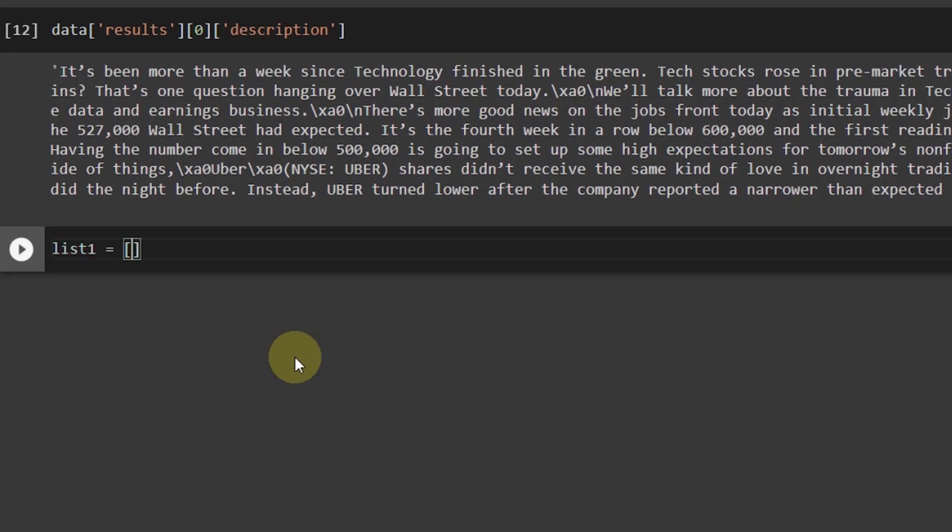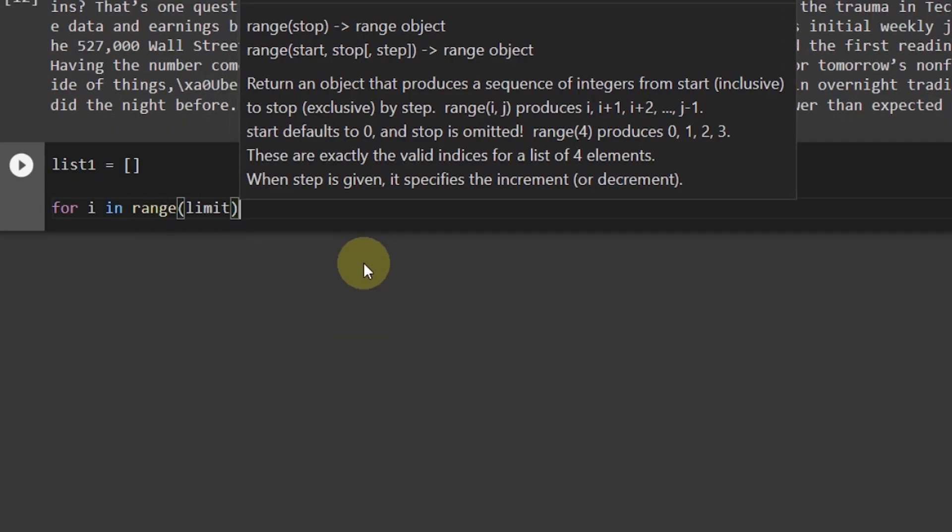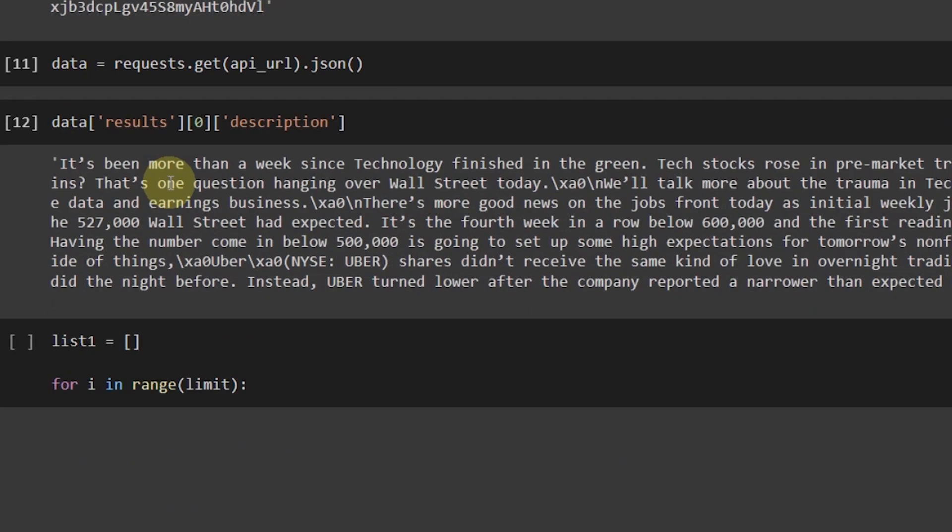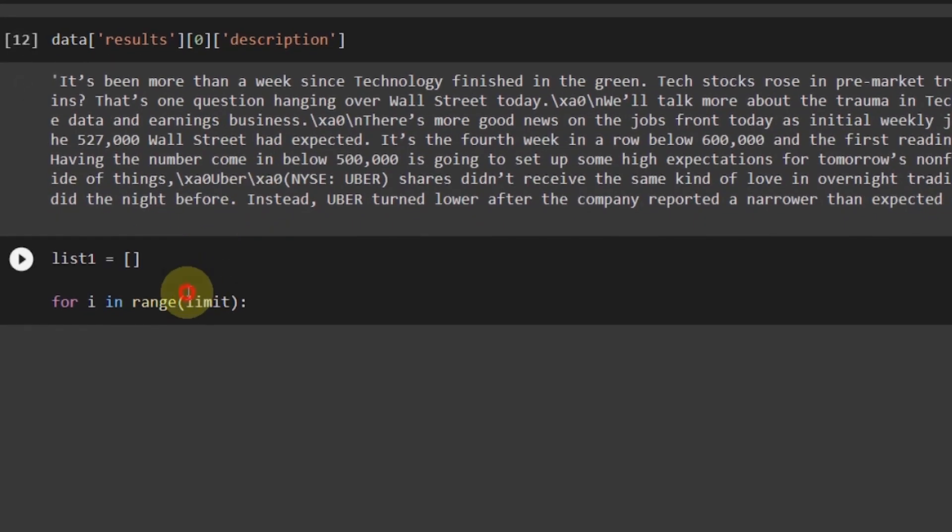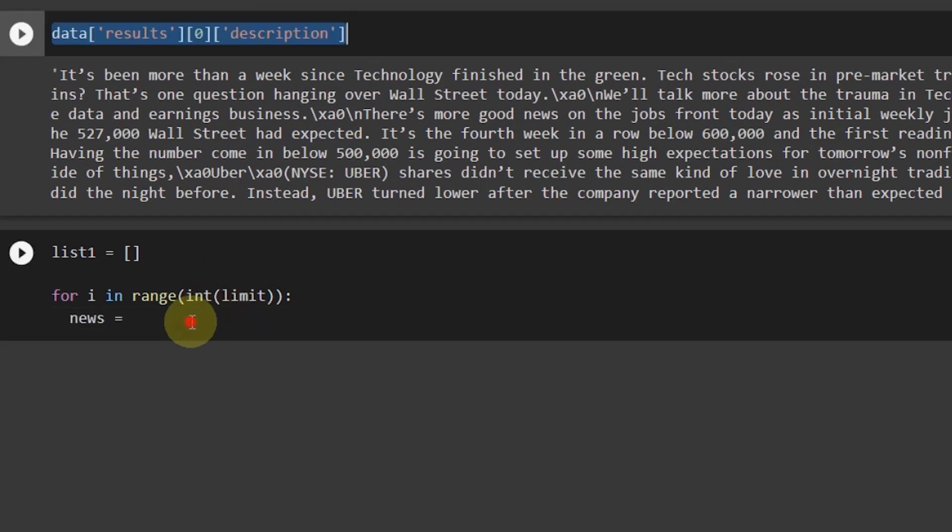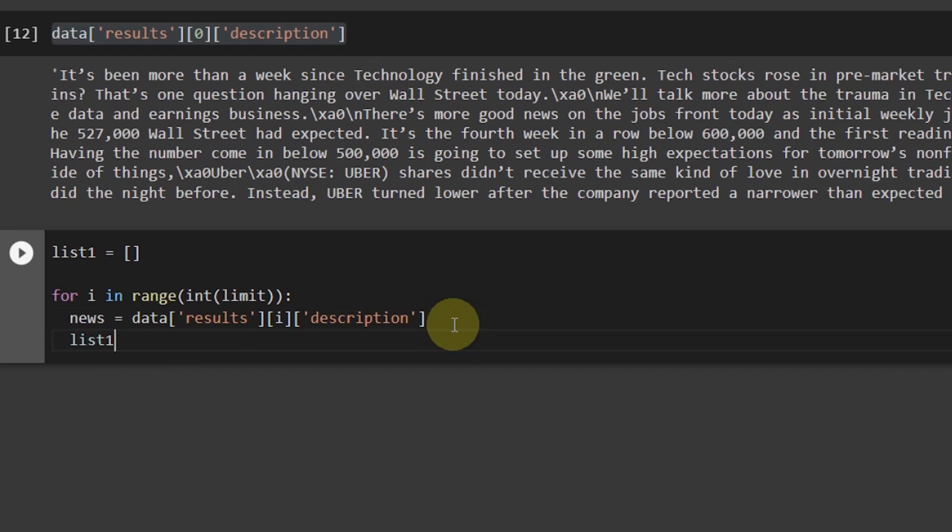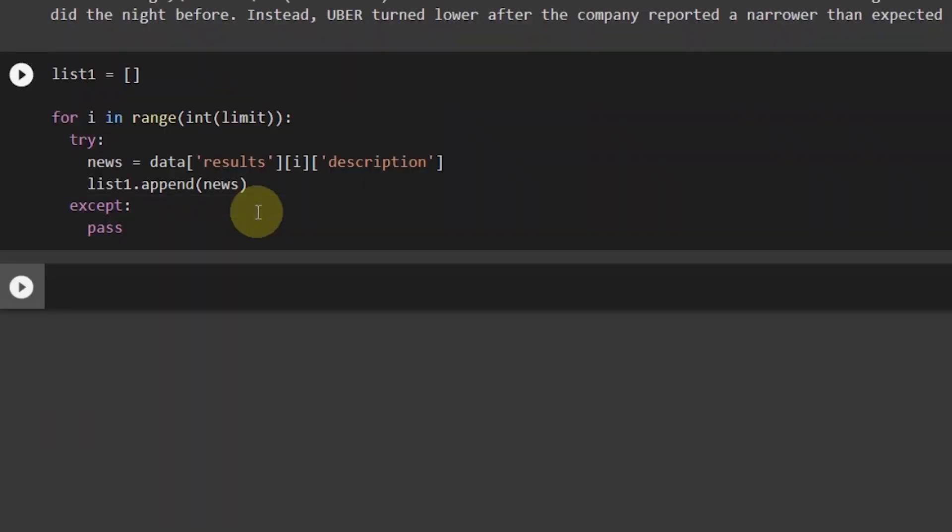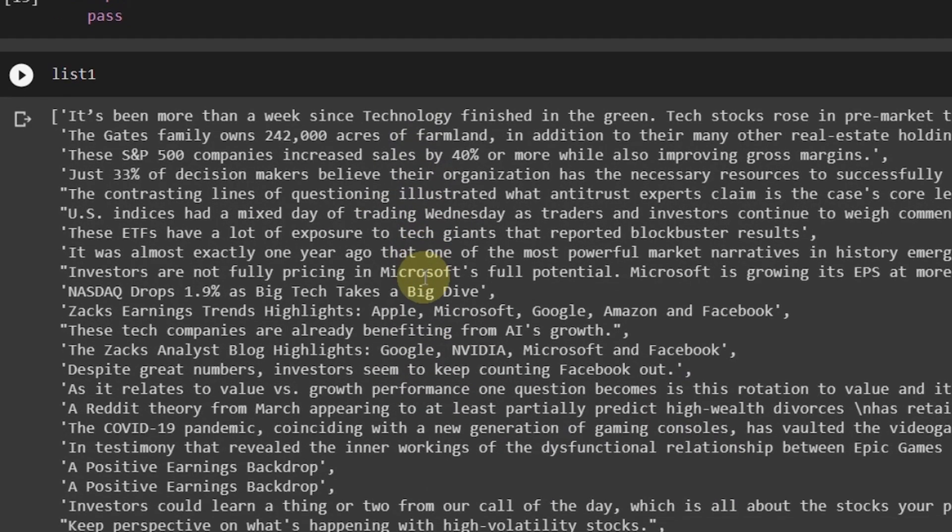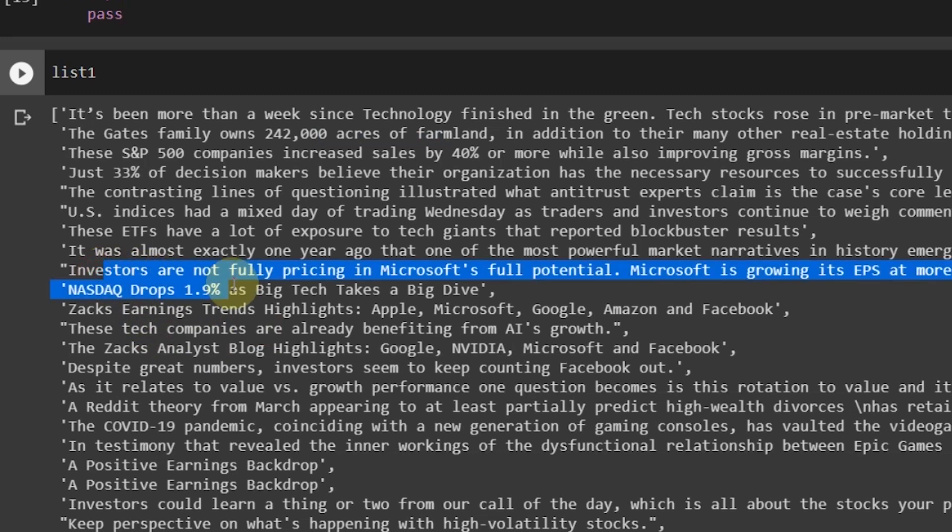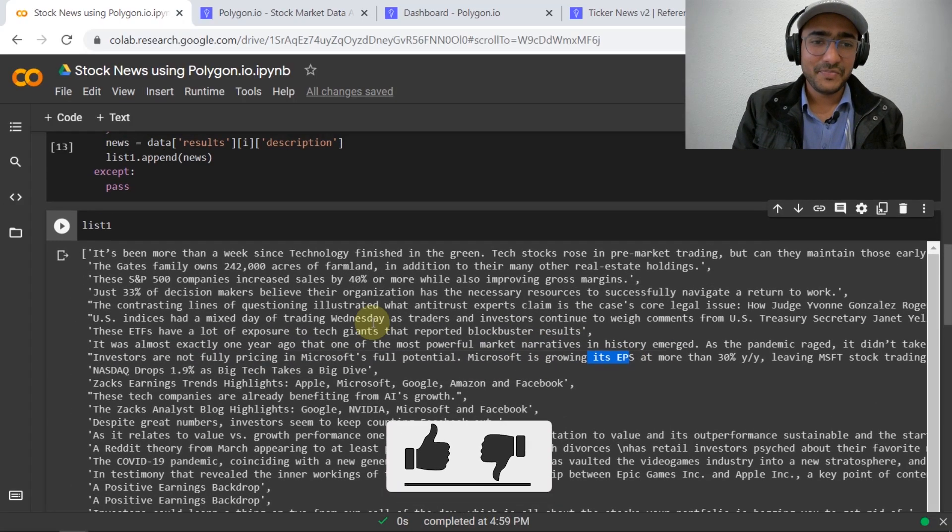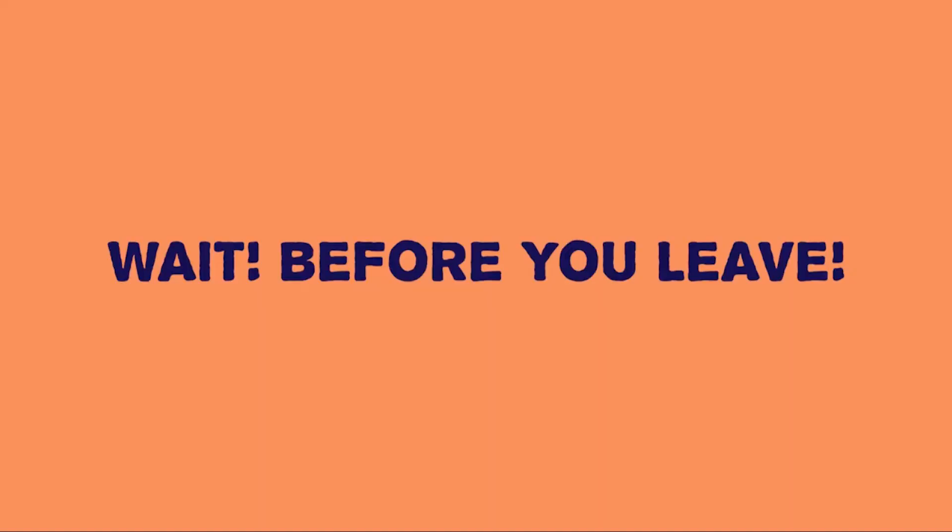In order to create a list of all the news, I'll have to make an empty list: list_one equals empty list. Then for i in range limit, so I'm considering all the headlines which are actually total number of headlines are 100. Because it's in string format, I'll have to convert it into an integer format. Then news equals, copy and paste this, change it to i, and then list_one.append news. Let me just write one more thing: try this, if it does not work then except pass. Let's run this cell. And that's it, we have got a list of all the news which is related to Microsoft. You can see the Gates family owns 242,000 acres of farmland, investors are not fully pricing in Microsoft's full potential, Microsoft is growing its EPS, etc.